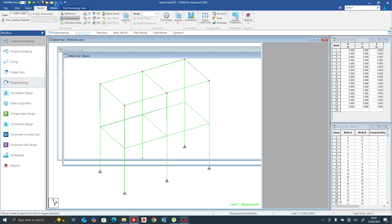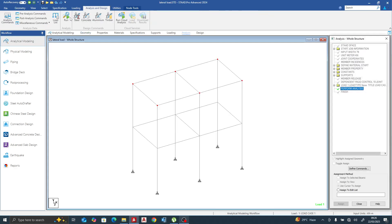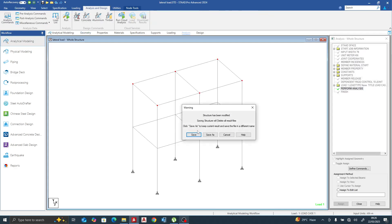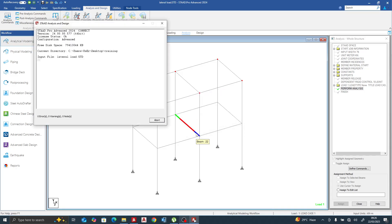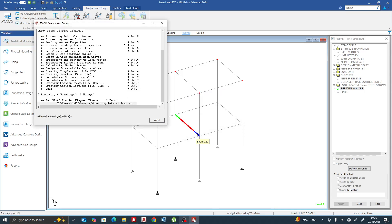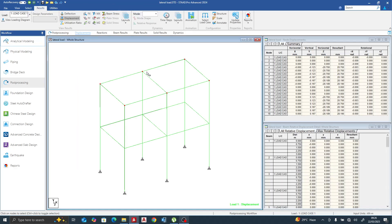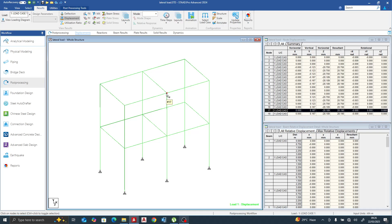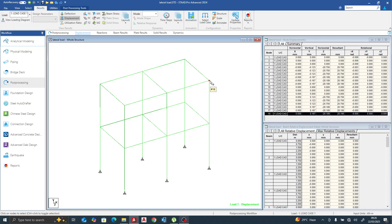Since we've made it a rigid diaphragm, we expect the deflection and reaction to be equal, since everything behaves alike. Let's go to displacement — selecting this support, I have 28.2. I also have 28.2 and 28.2 across all supports. As said initially, the higher the deflection, the more load it takes.